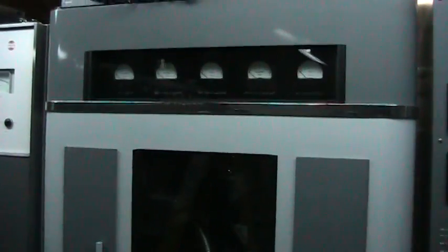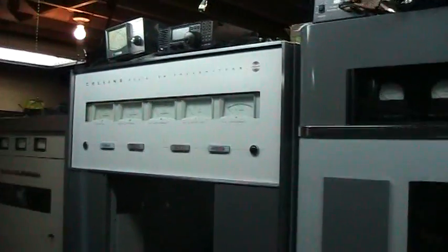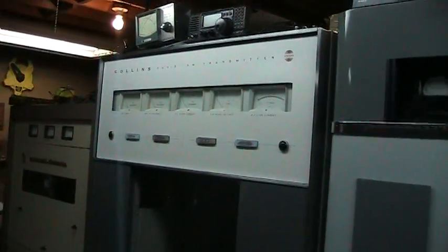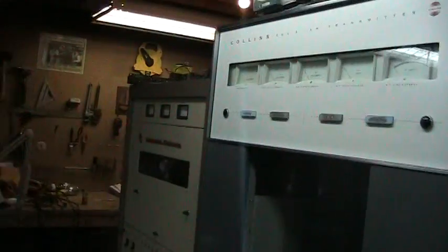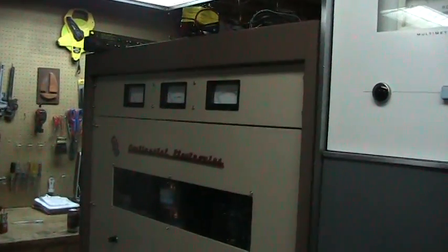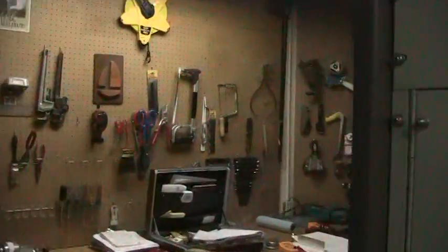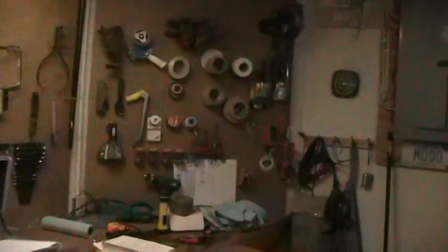Here are some of the other transmitters in our collection: RCA Collins 20B2, Collins 20B3, and a Continental 314. But wait, there's more. Here's our parts Continental, parts 20B2, and this is the Western Electric 451A. It's going to take a while.